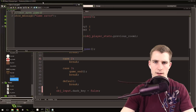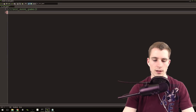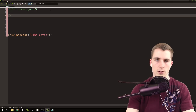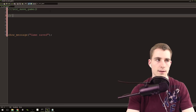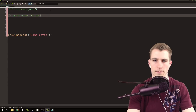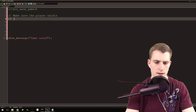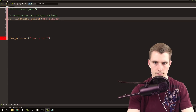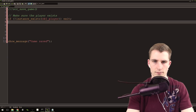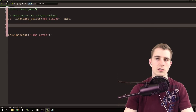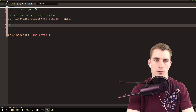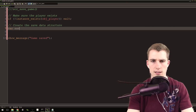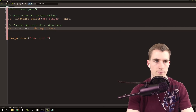Middle-click on the script_save. The first thing we want to do is make sure the player object exists - we don't want them to be able to save if they're dead. So we say: make sure the player exists. If not instance_exists(object_player), exit. That way we jump out of this script if the player doesn't exist. Then we create the save data structure: var save_data = ds_map_create().